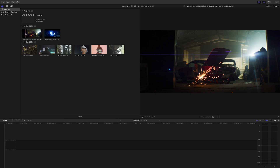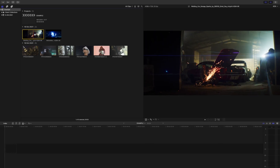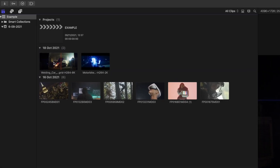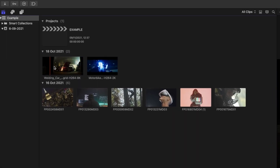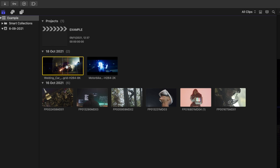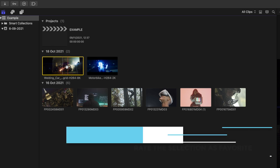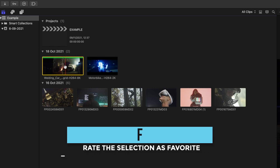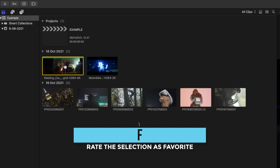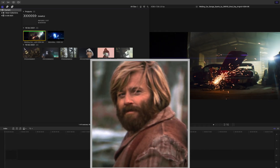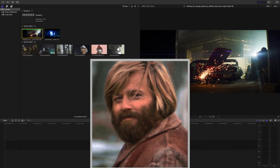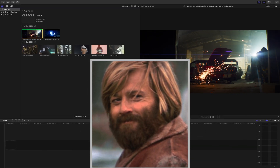Say you're in your library and you've decided that you really like a clip. Instead of having to remember that clip and all of the clips that you like, with your clip selected, press the shortcut F. This allows you to favorite that clip. Final Cut Pro will put a green line over the clip, so now we know it'd be a good choice to use in the video.